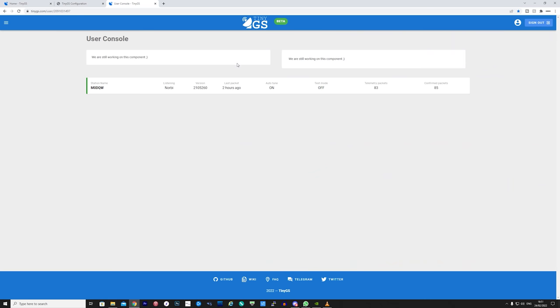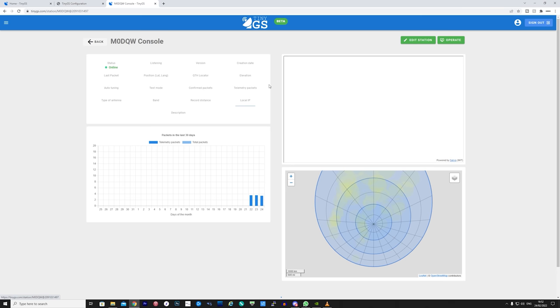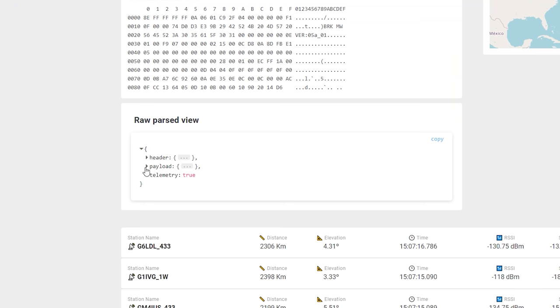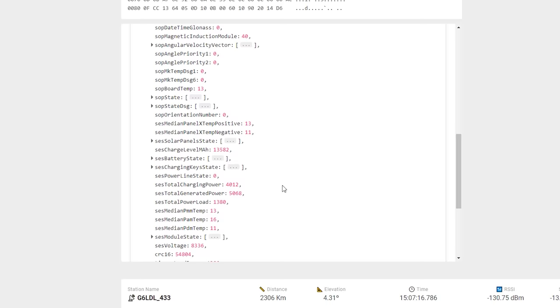Once you've got your own ground station connected and working you'll be able to view your own dashboard. This will show information on which satellites your ground station has received. You'll also be able to drill down into the decoded packets to see what kind of data these satellites are sending. Mostly the information will be related to the status of the satellite itself such as battery level, temperature and any other data from specific sensors the satellite designers have incorporated.